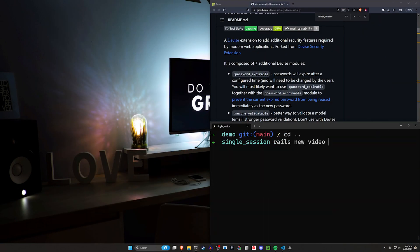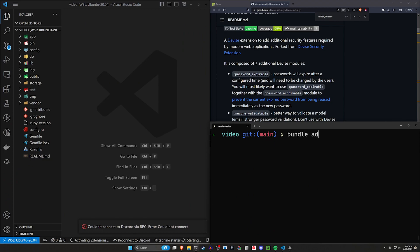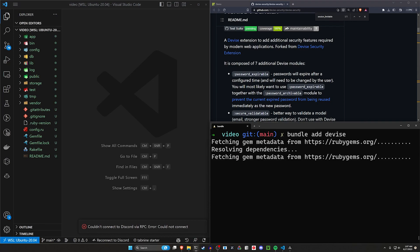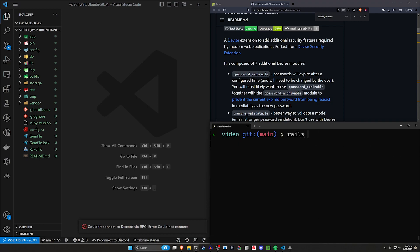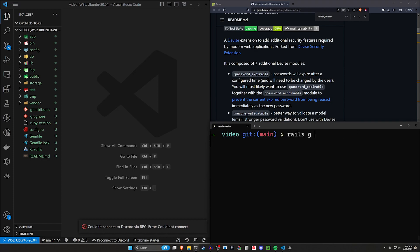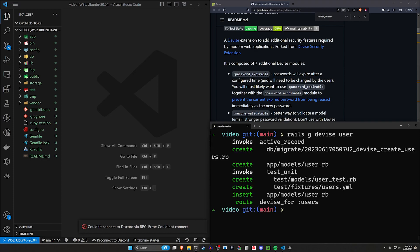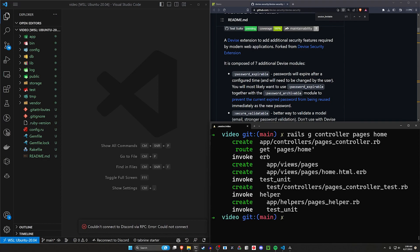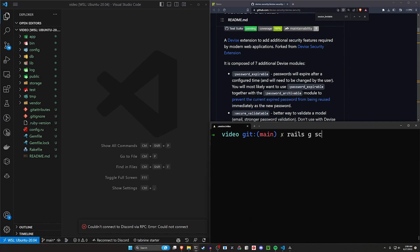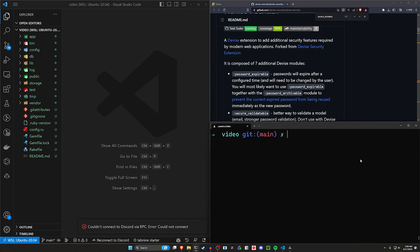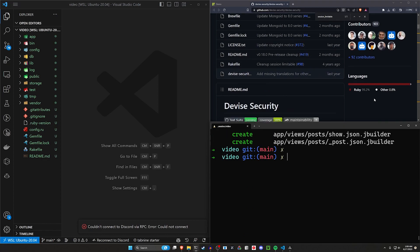Let's go ahead and do a rails new. We'll do a bundle add for Devise — that'll add the Devise gem to our Gemfile and run a bundle install. We can then run rails g devise:install to add Devise to our application, then rails g devise User to create our user model. Next, let's do rails g controller pages home to create a homepage, and then rails g scaffold Post with a title and a body of type text, just so we have something to test with.